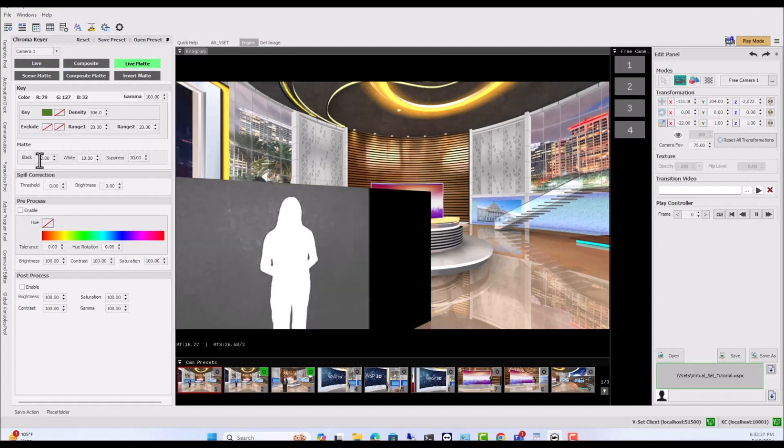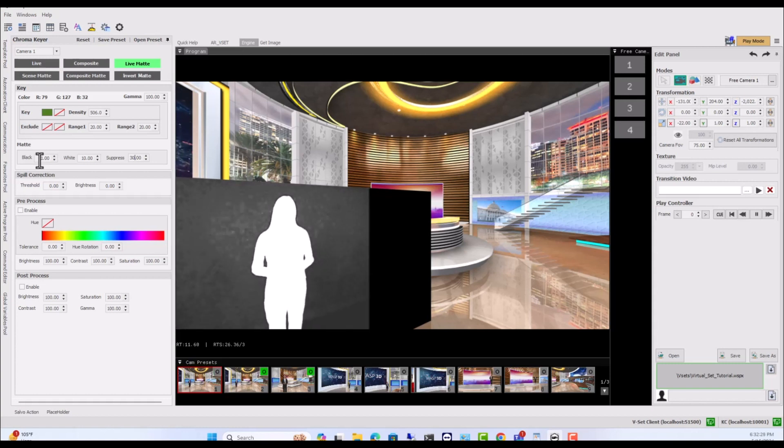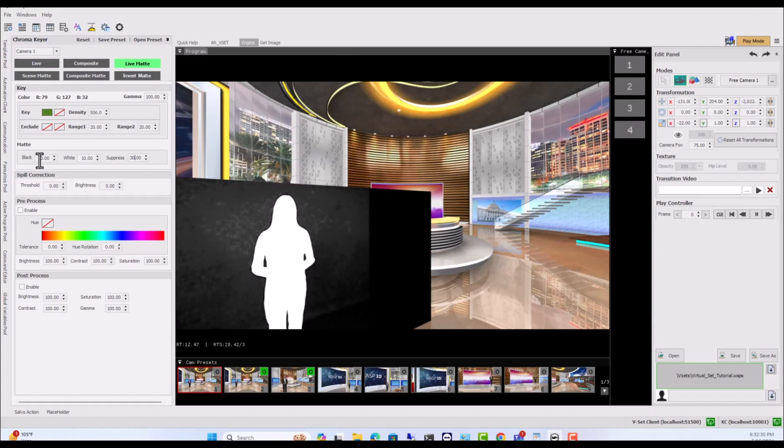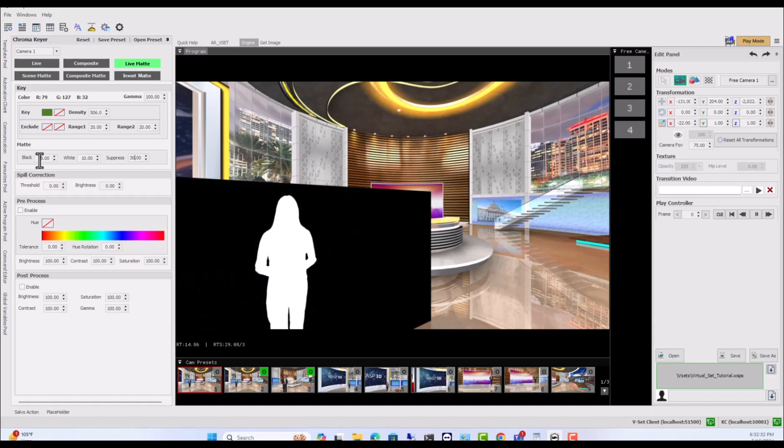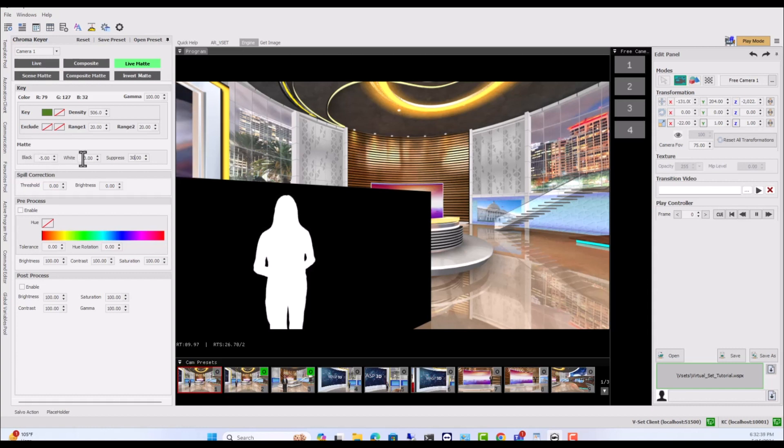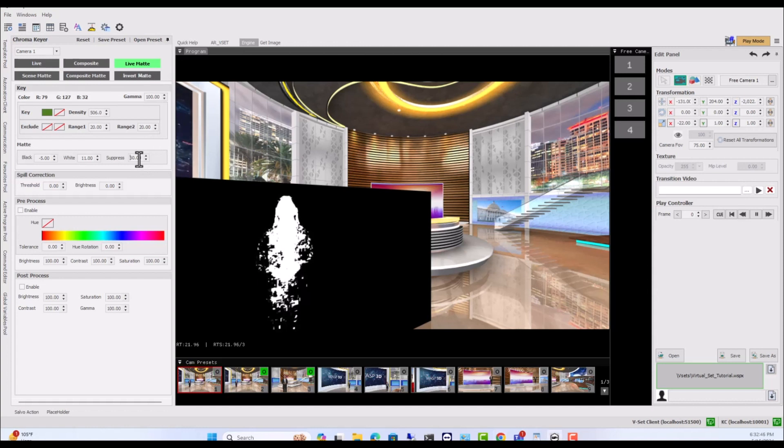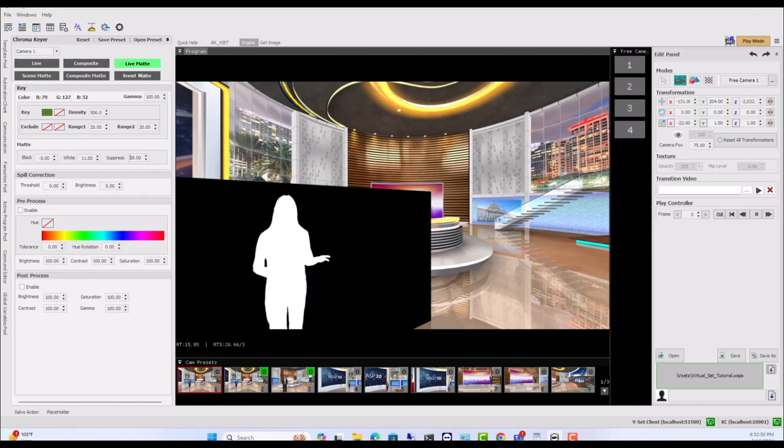Black sets the min value to set the starting range of black color value of the video input. White sets the max value to set the extent of white color value of the video input. Suppress reduces the alpha of the chroma area after the black and white color range is set.